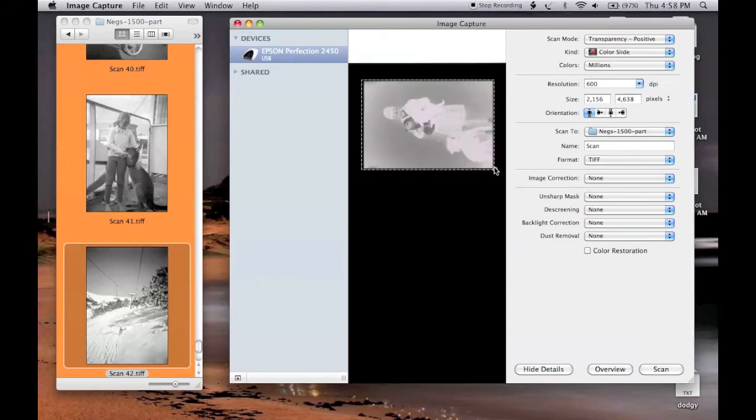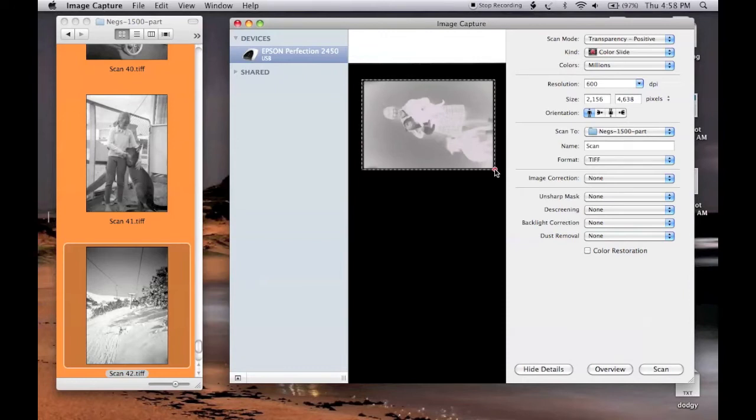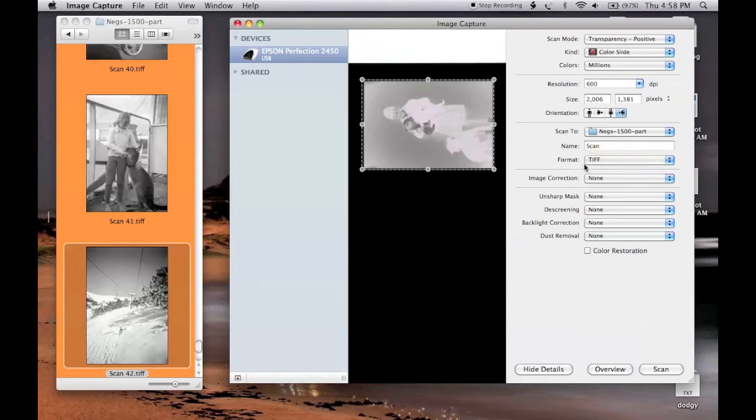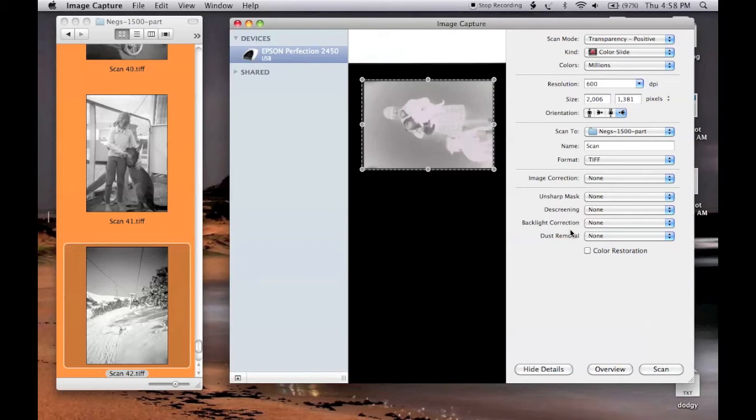I've disconnected the mouse, using the trackpad. It's not as easy as using the mouse, but I had to do that to put the headset in for screen recording. We're going to have an image size of about 2000 by 1400 pixels. It's rotated 90 degrees to the left, going into the Next 1500 folder as a TIFF. The scanner is not going to do any image correction, so we'll hit the scan button.